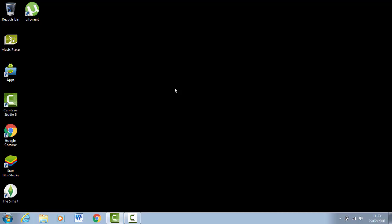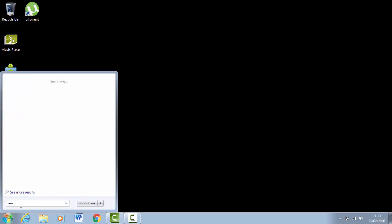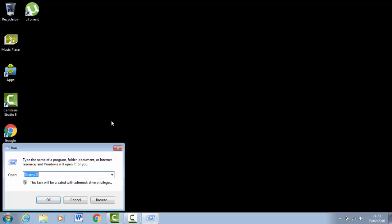Now what you want to do is go to your Start button, type in Run. When you click Run, you want to type in %temp%.